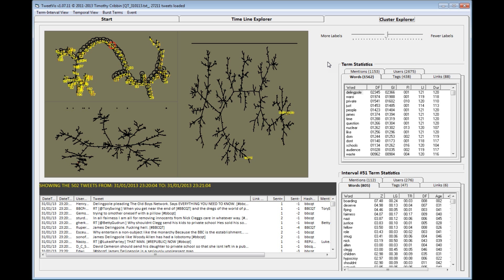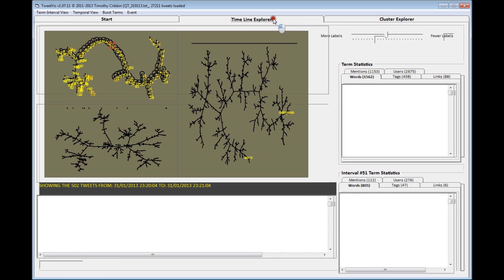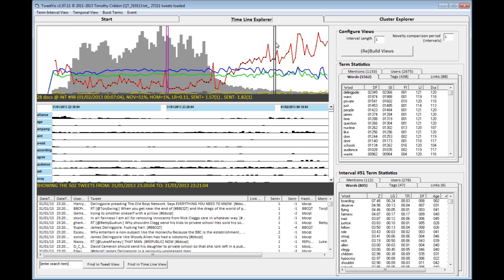We'll demonstrate a few of TweetViz's functions with a dataset collected of all uses of the term hashtag BBCQT, which is the official hashtag of Question Time, a weekly BBC television programme featuring topical debates between a panel of politicians and other public figures and members of the public in the audience. This dataset was taken over a two-hour period, from 10.30pm to 12.30am, over the 31st January and 1st February.